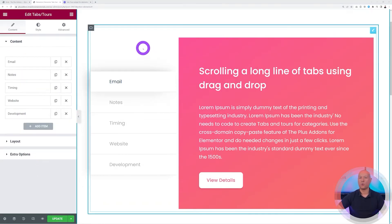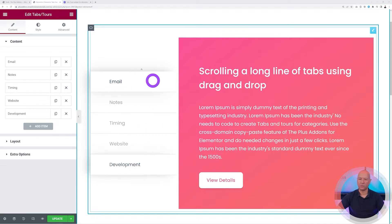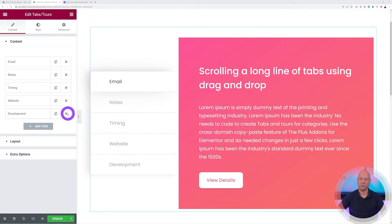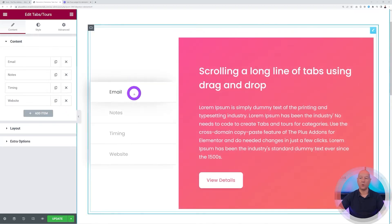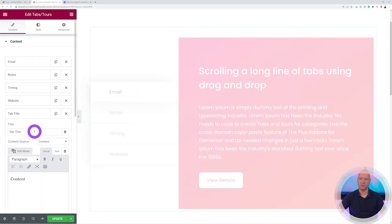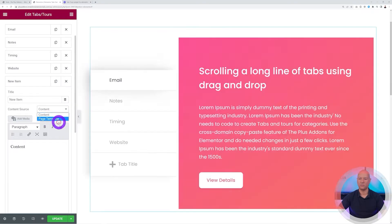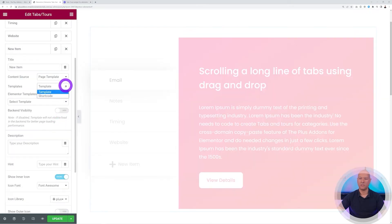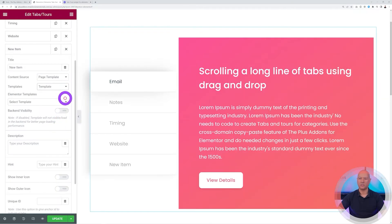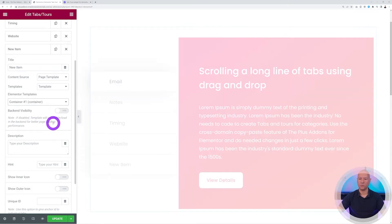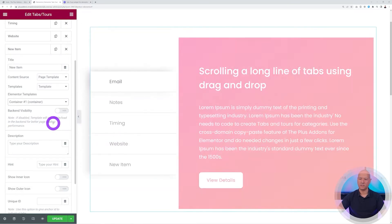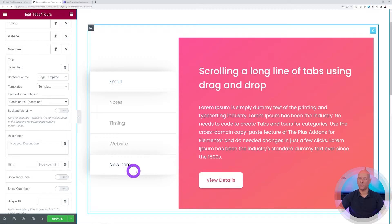If you're working from the demo you'll have five tabs by default, but you can simply delete them if you need fewer. If you need more, click 'Add New Item', name it, select Page Template, choose the template — for example Container One — and now you have five items again. That's basically how this feature works.